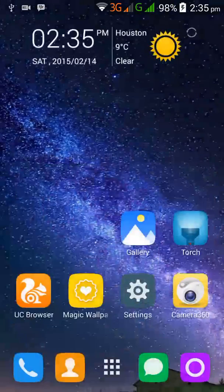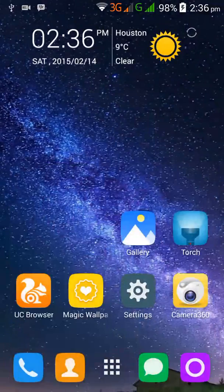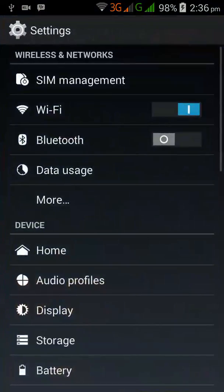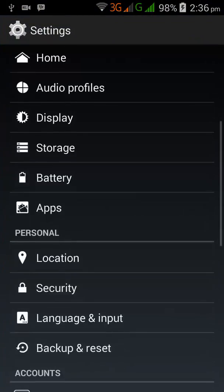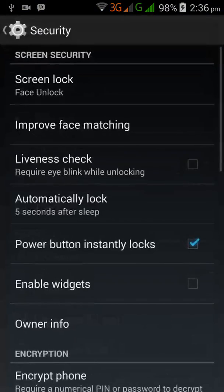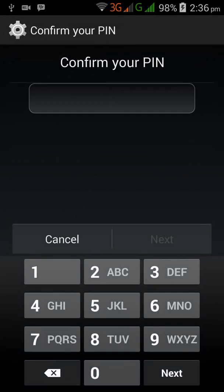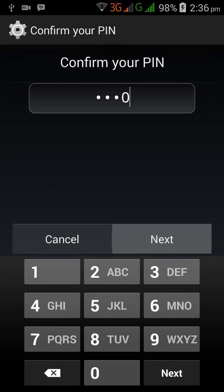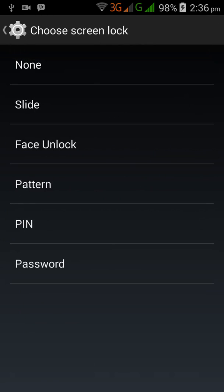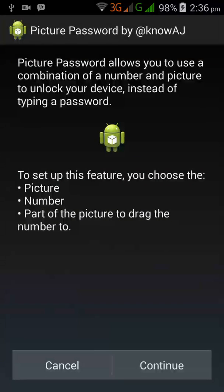You just have to visit Settings and go under the Security option, select your Screen Lock, and select the Face Unlock option.